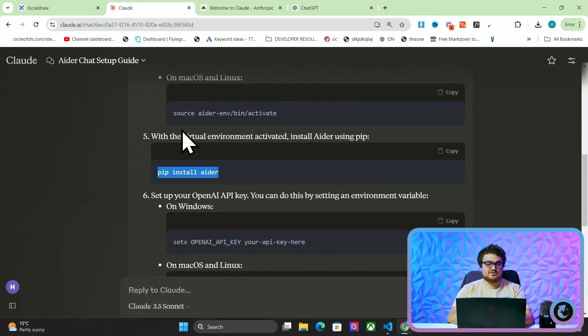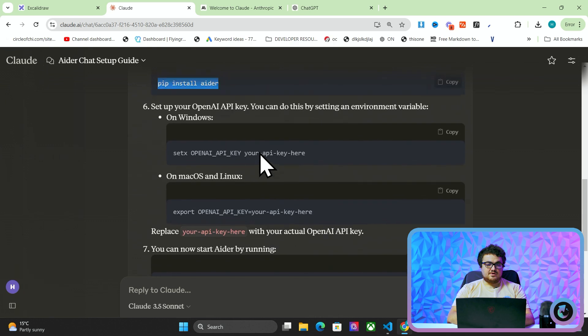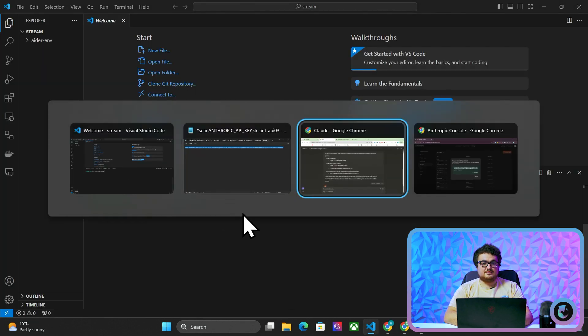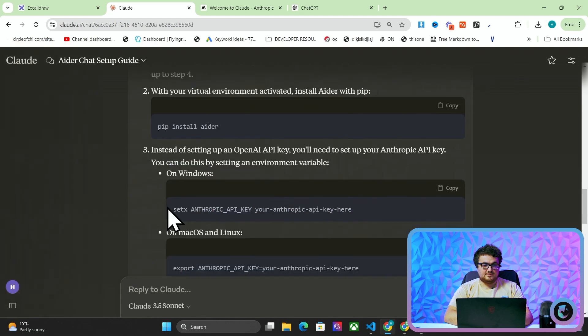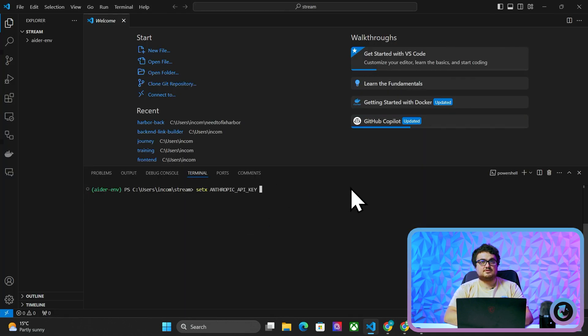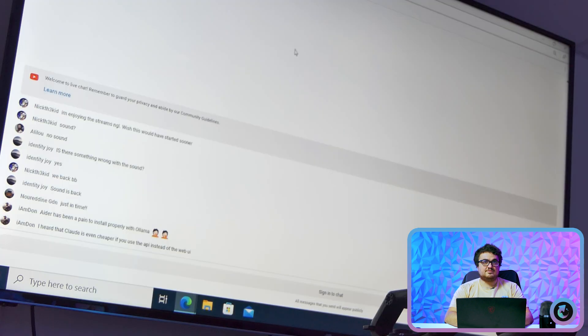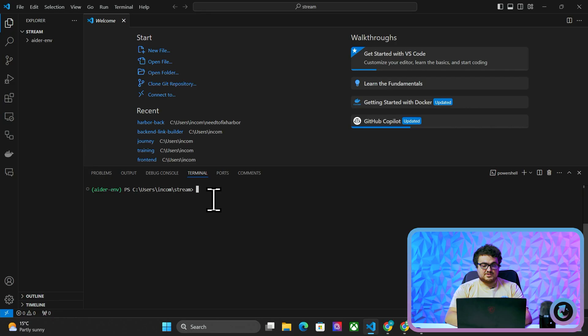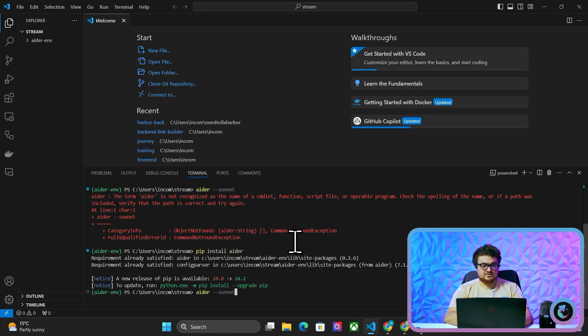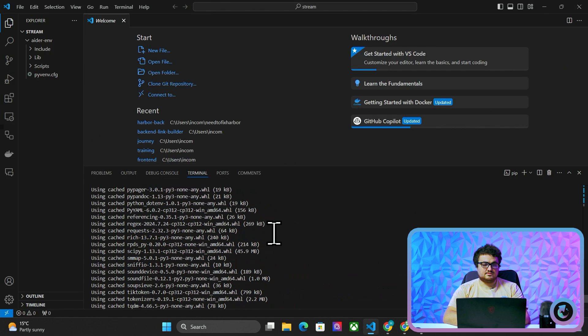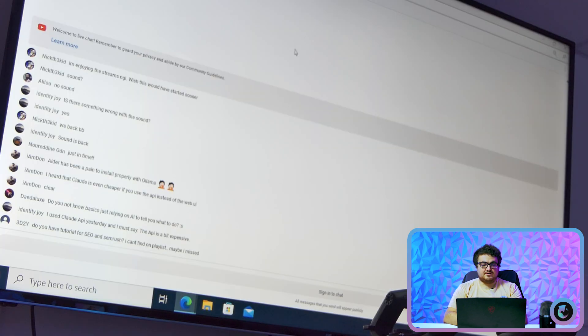Sonnet is honestly not that expensive — I would recommend just using Sonnet. I set the Anthropic key by pasting the SK here. The API is extremely cheap. Now if I do ADA and then Sonnet this should work. I haven't installed ADA so it won't work. It's pip install ada-chat — that's why. This looks like it's working.